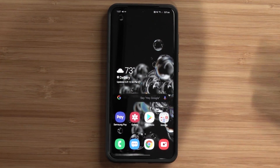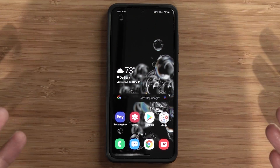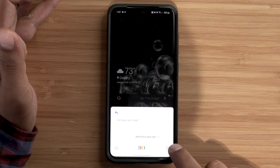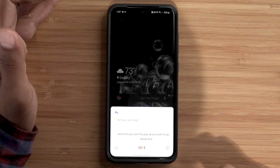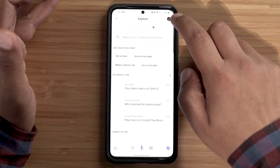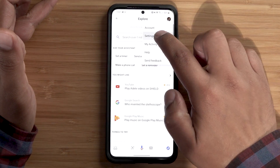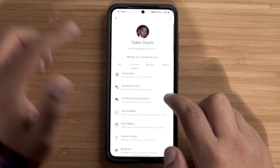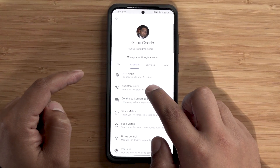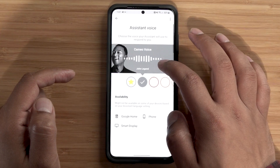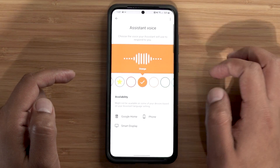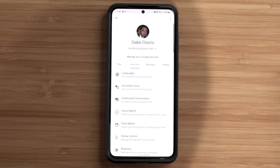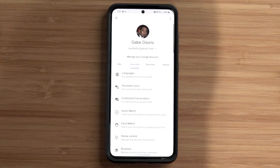So how do we change our Google Assistant voice? First, summon Google — hey Google — and once you see the pop up, hit the icon on the lower right, hit your profile on the top right, then Settings and Assistant. Here we have the opportunity under Assistant Voice to change the assistant. You'll hear options like John Legend, and here are the voices you can pick for your Google Assistant. I'm going to stick with Amber.